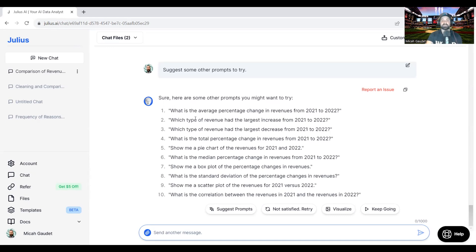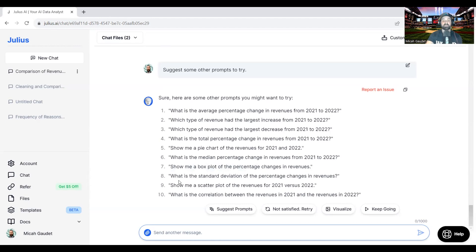Average percentage change, type of revenue had the largest increase, median percentage change, show me a box plot of the percentage change in revenues, the standard deviation of the percentage change in revenues, correlation between the revenues in 21 and the revenues in 22.